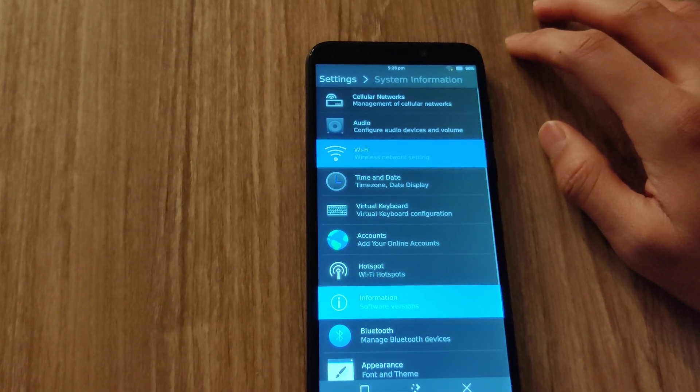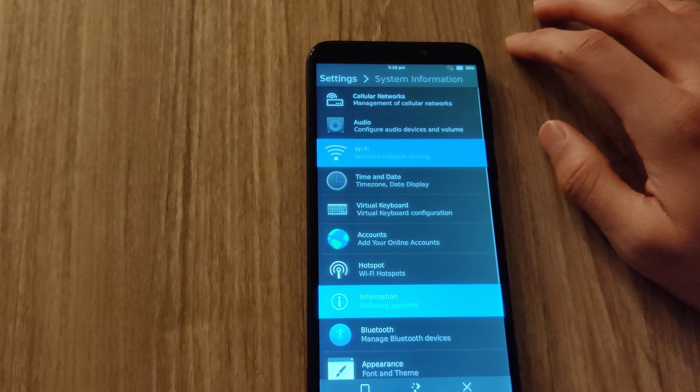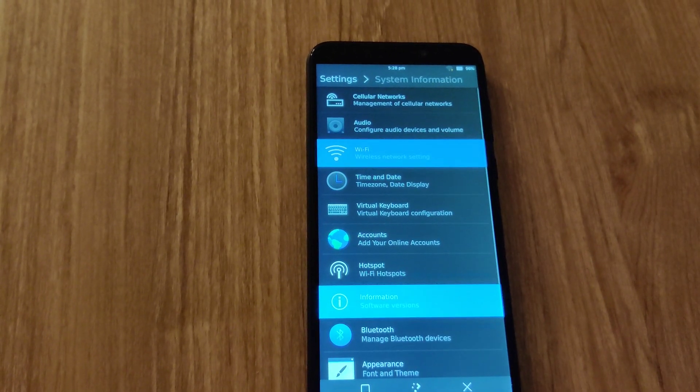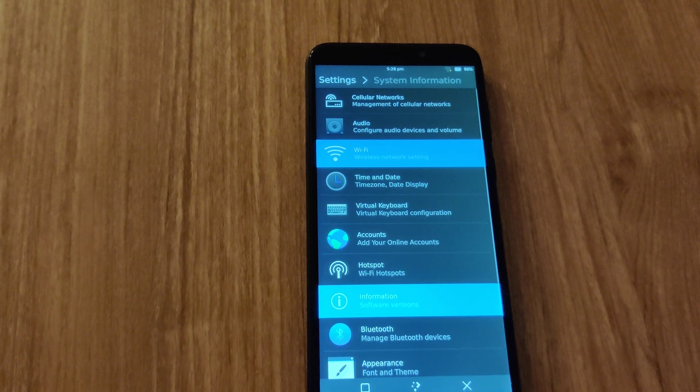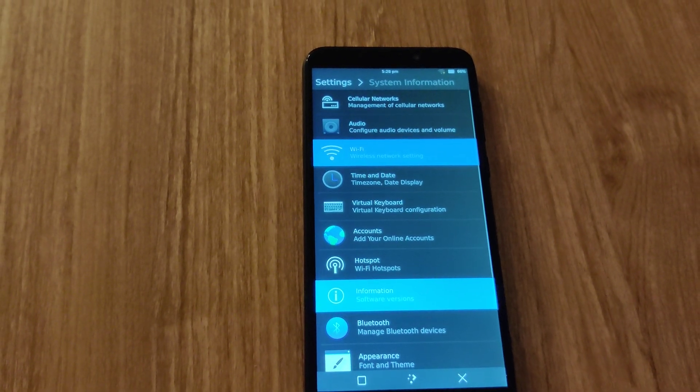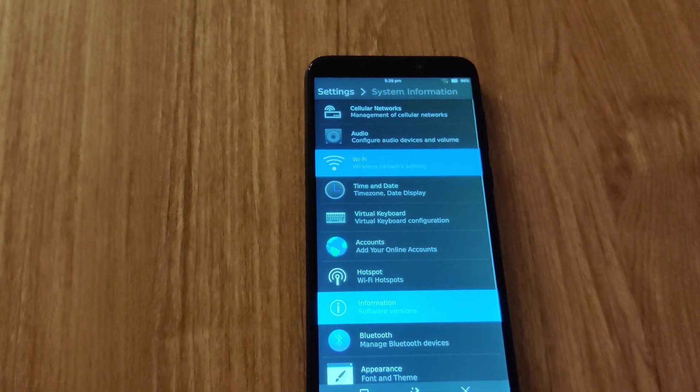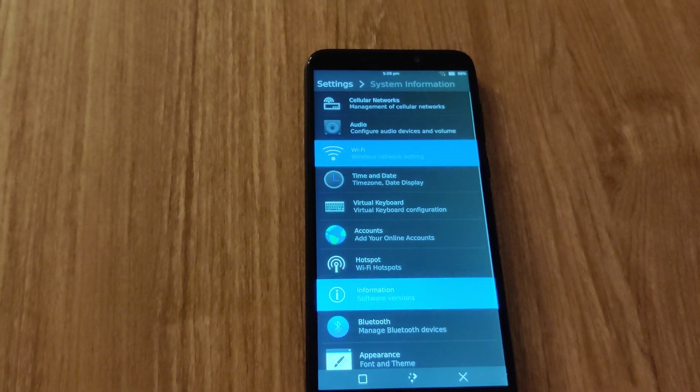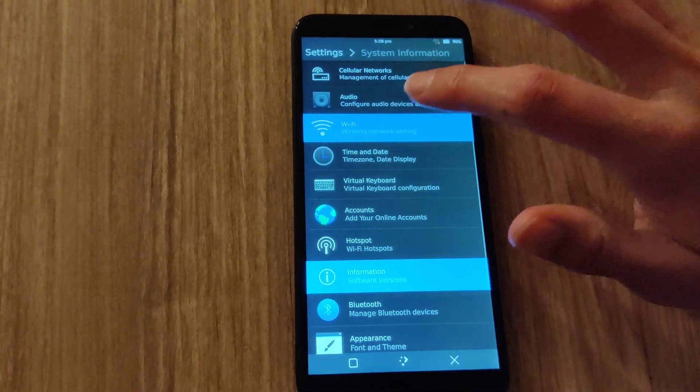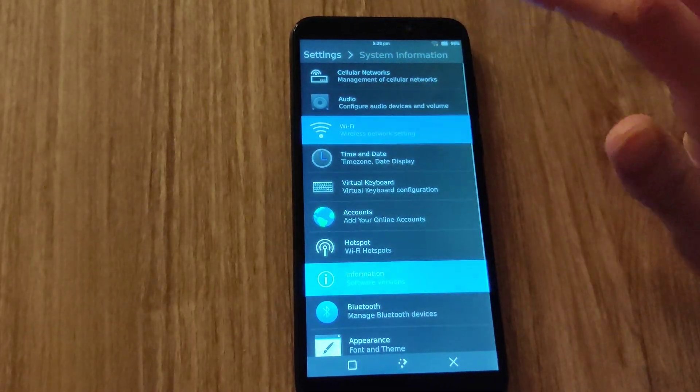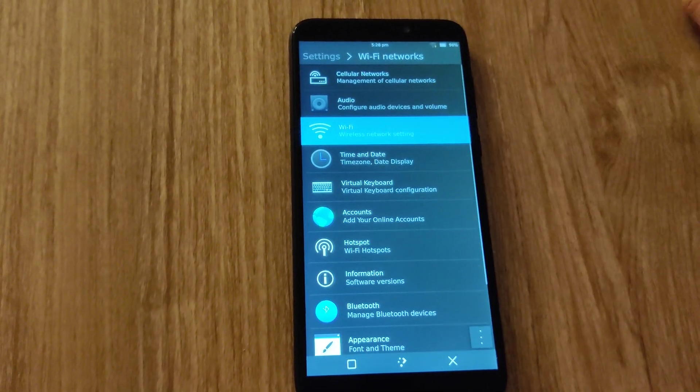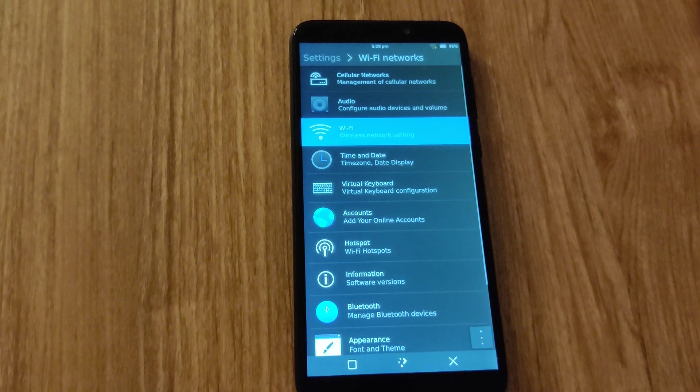One big thing I noticed is that although the UI of Plasma Mobile is really good, at the current state, it does crash often if I do something like, let's say, trying to connect to the Wi-Fi. The option takes forever to load and that could use a lot of improvement.